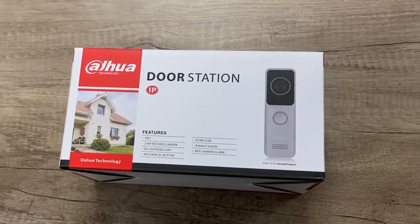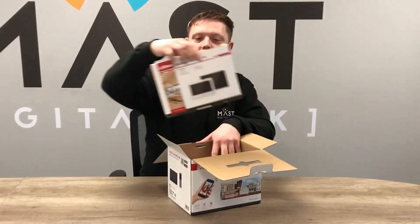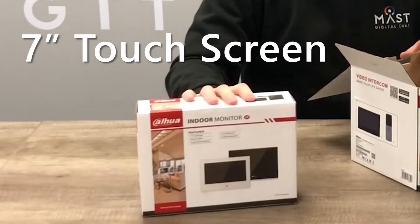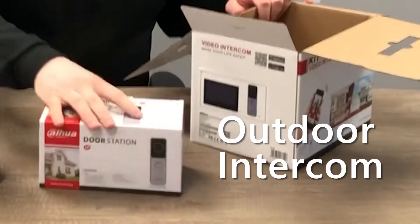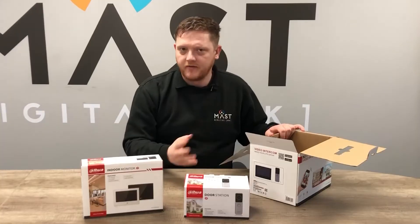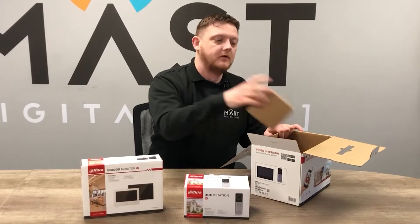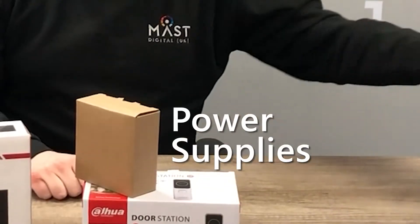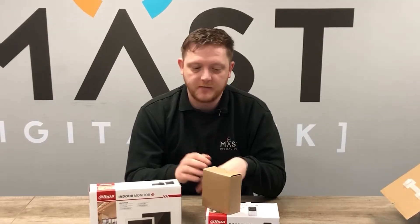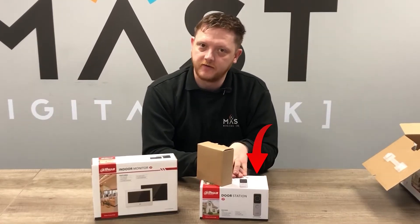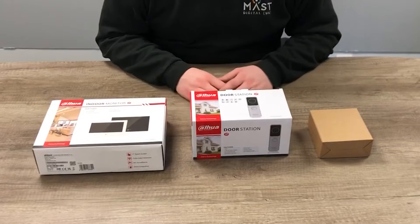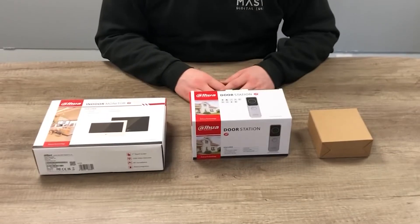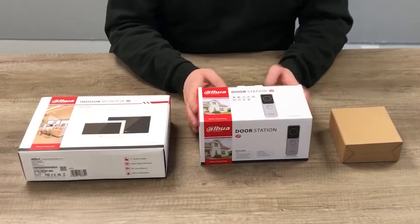Let's take a look inside the kit. So what do we get? You get your indoor screen, your indoor monitor, it's a seven inch touchscreen display and your outdoor intercom doorbell, however you want to refer to it, and then your power supplies for the unit. Nice and simple, there's a few extra steps to enable the Wi-Fi on the outdoor station.